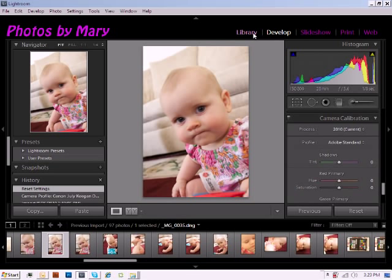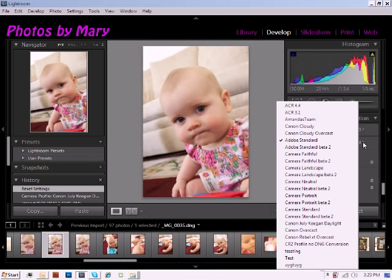For today's lesson, I've already created a profile and I have my image selected, so I'm going to be going over to Camera Calibration and selecting my profile.